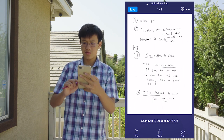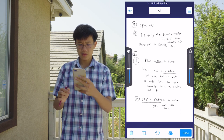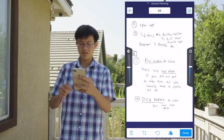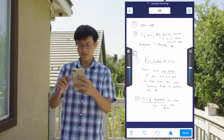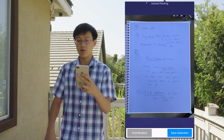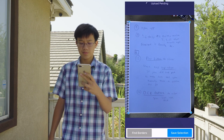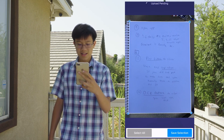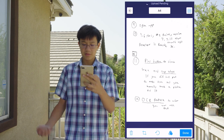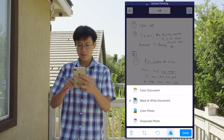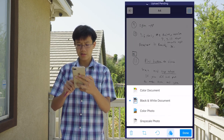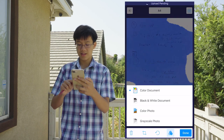There's also an edit feature where you can fix the lighting — just play around with what works. You can also crop it later after you took the picture. There's a Find Borders button that automatically finds the borders — that's cool. You can also change the color mode: color photo, grayscale, or black and white like I did earlier, or a colored document. I'll stick with black and white.